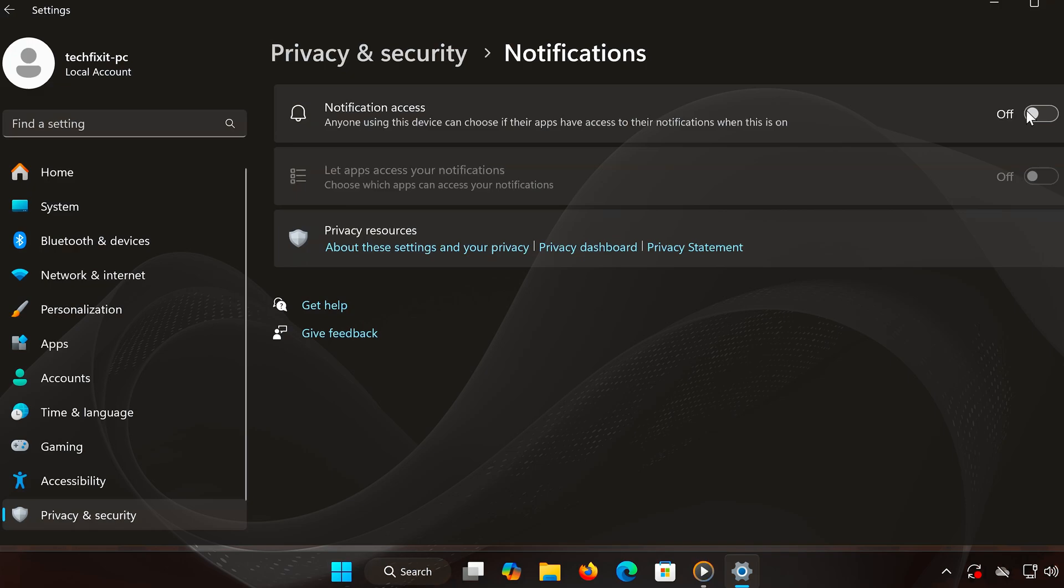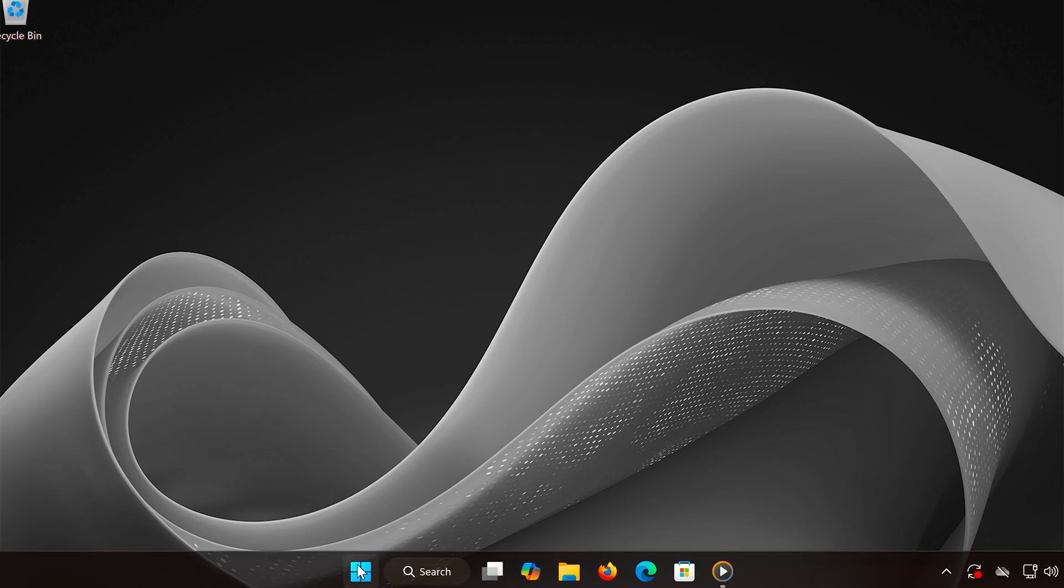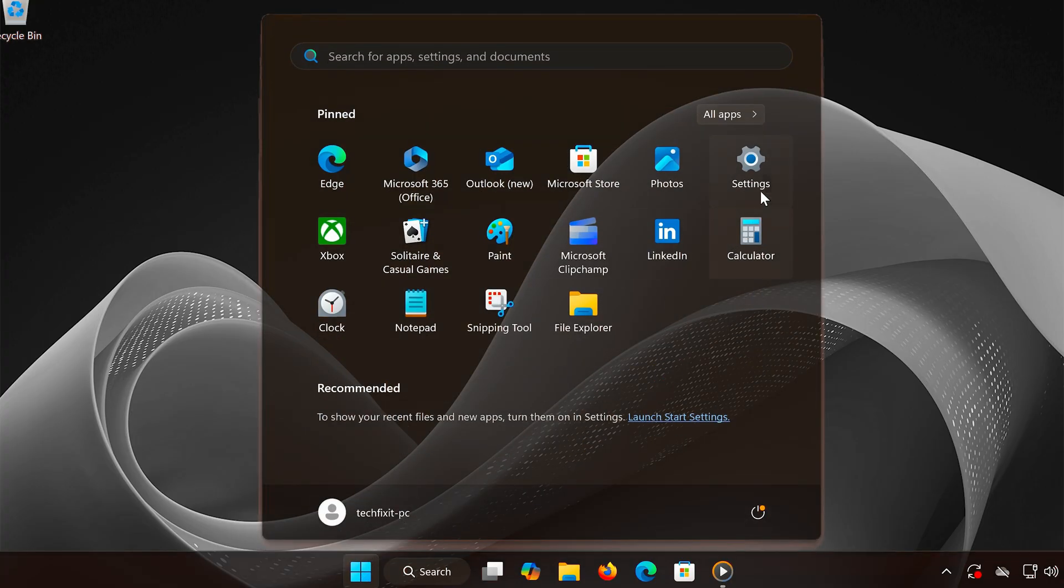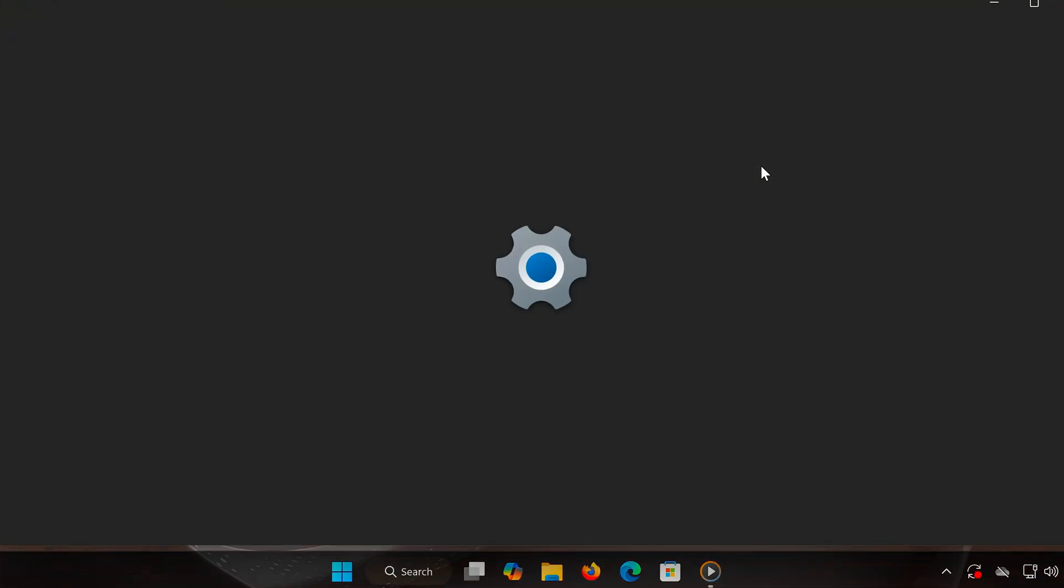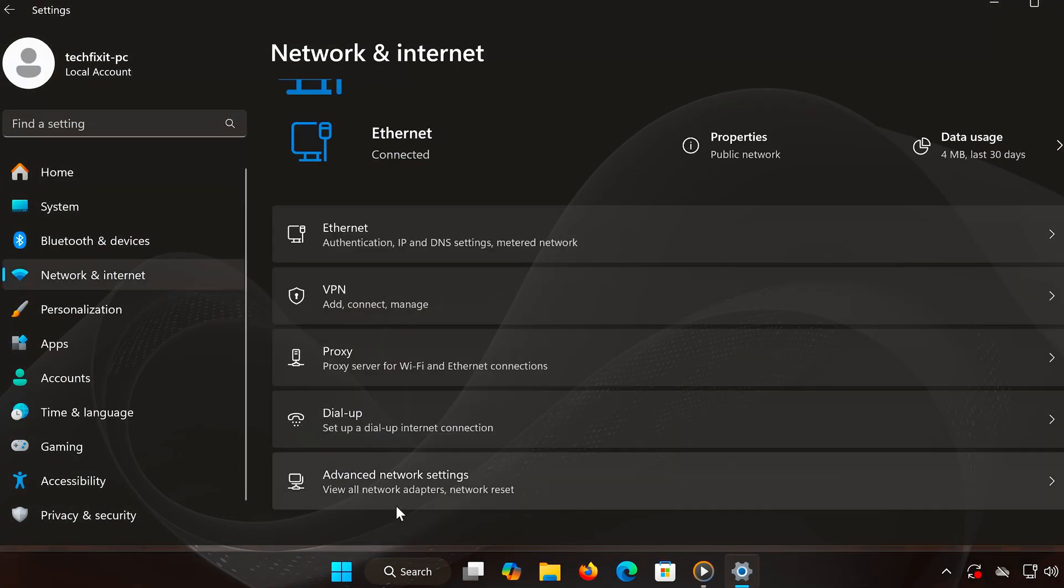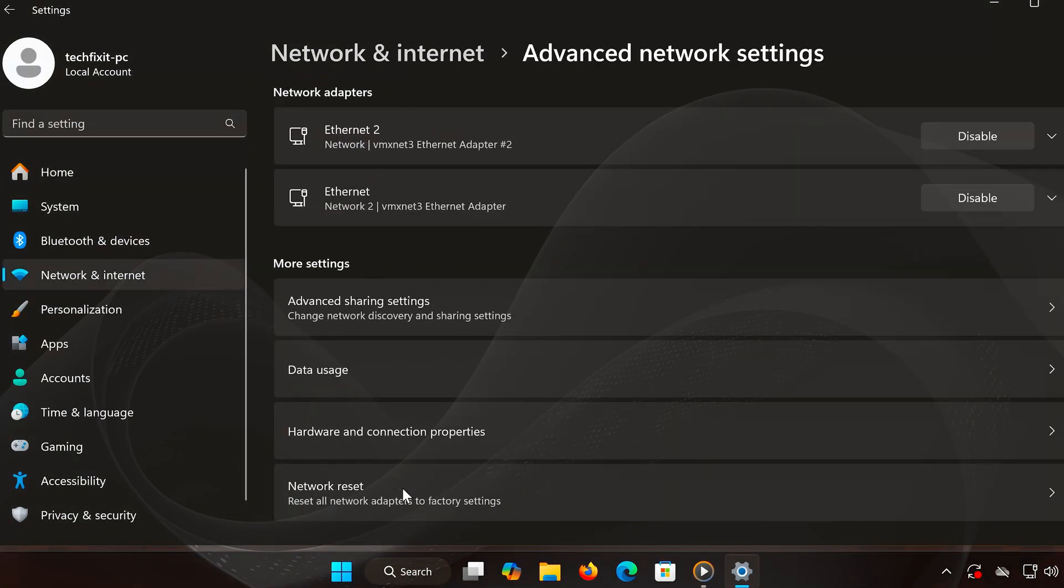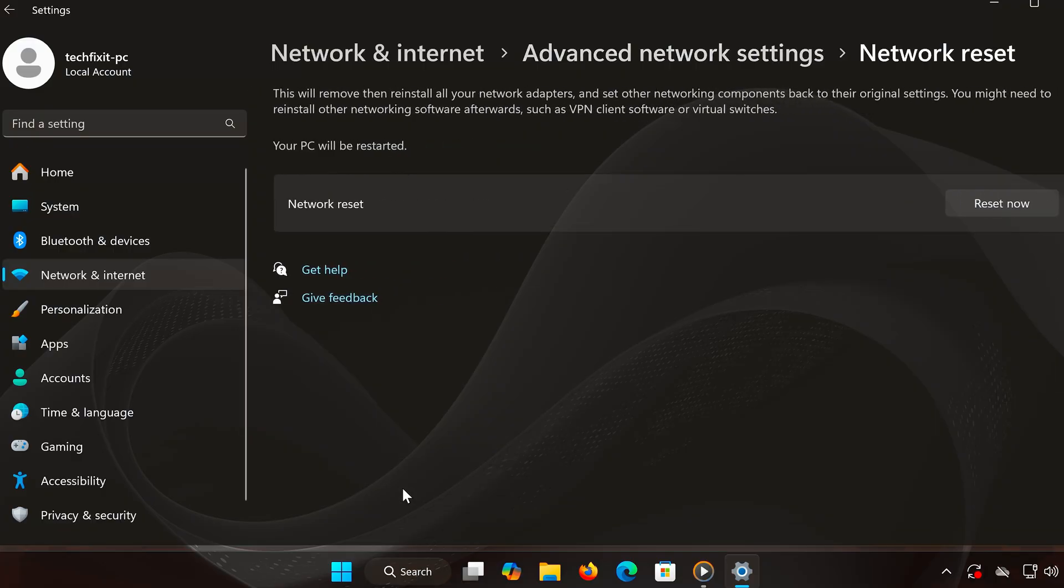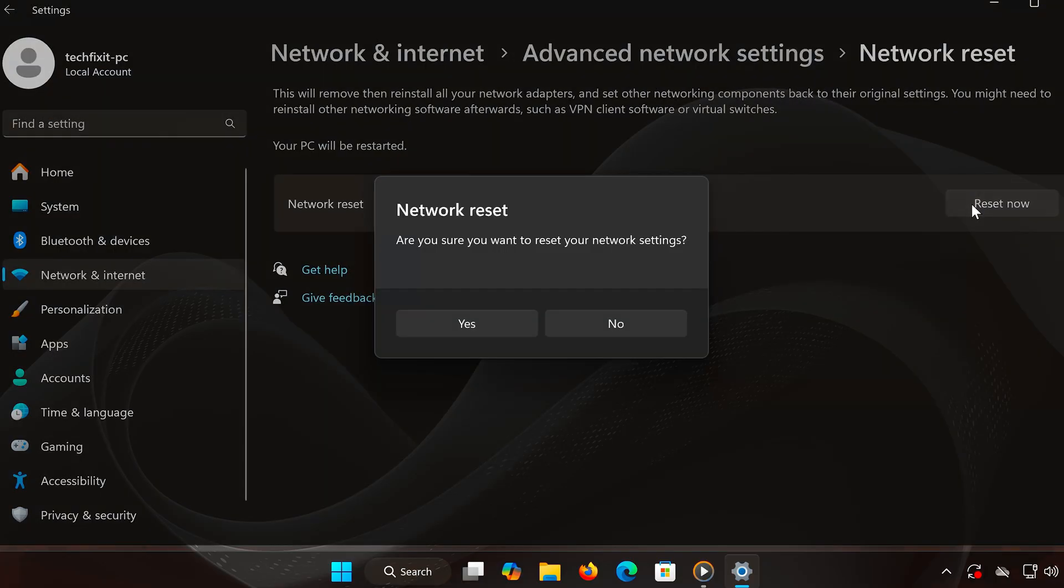Next, let's reset your network settings to fix high ping and packet loss. Open the Start menu and go to Network and Internet in Settings. Scroll down to Advanced Network Settings. Click Network Reset, then hit Reset Now. Once your computer restarts, your network settings will be refreshed.